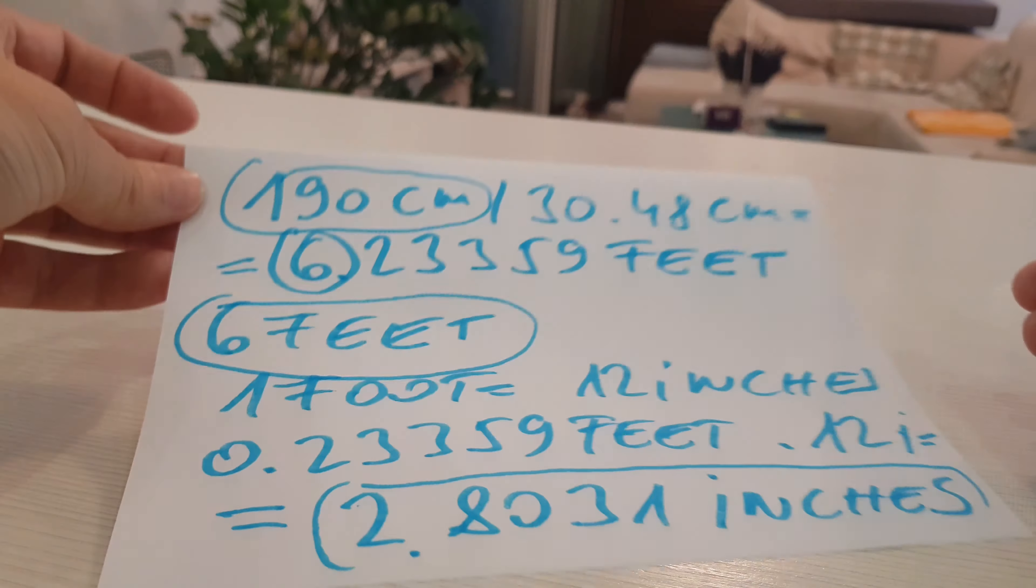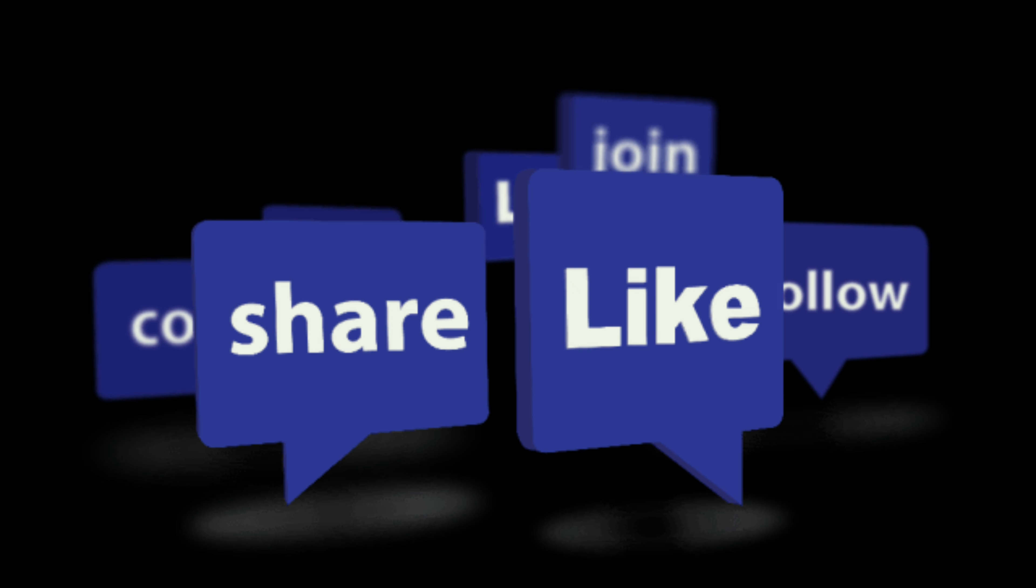Thank you for watching this video. If it was useful, please like it and share it and subscribe. Thank you very much. We will see you again next time.